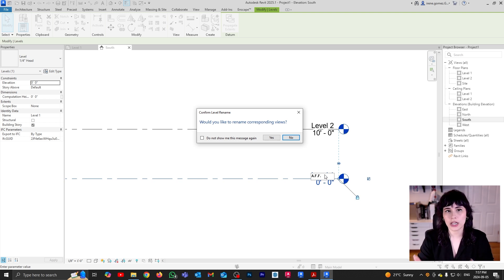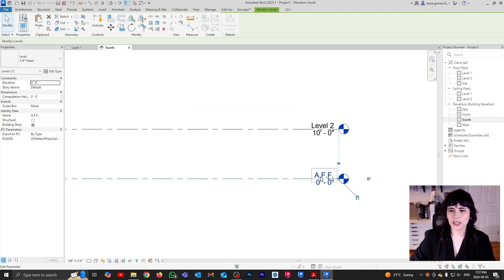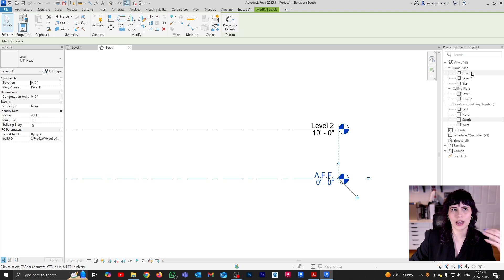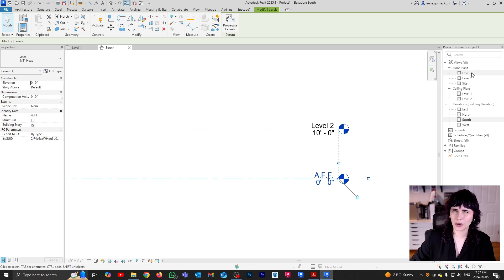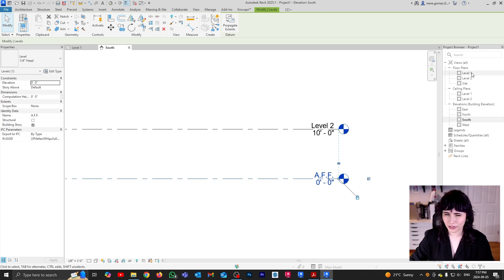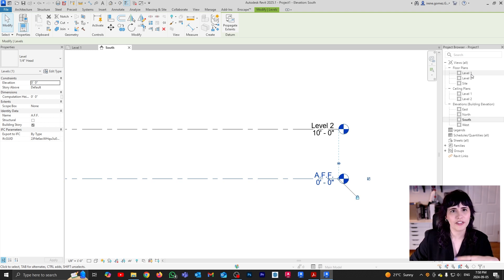What I'm going to recommend in the context of interior design is that you do not rename the views. Because I don't necessarily need my Level One floor plan to be called AFF. It could be called main floor or floor main. AFF is not a good name for a top view.